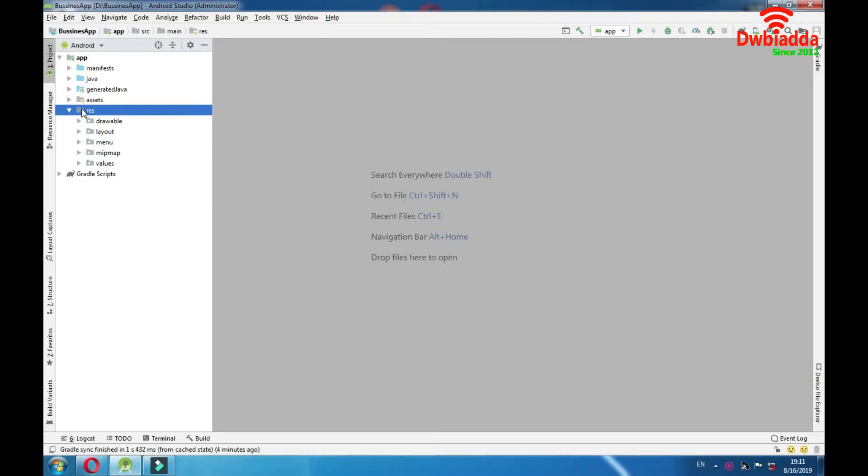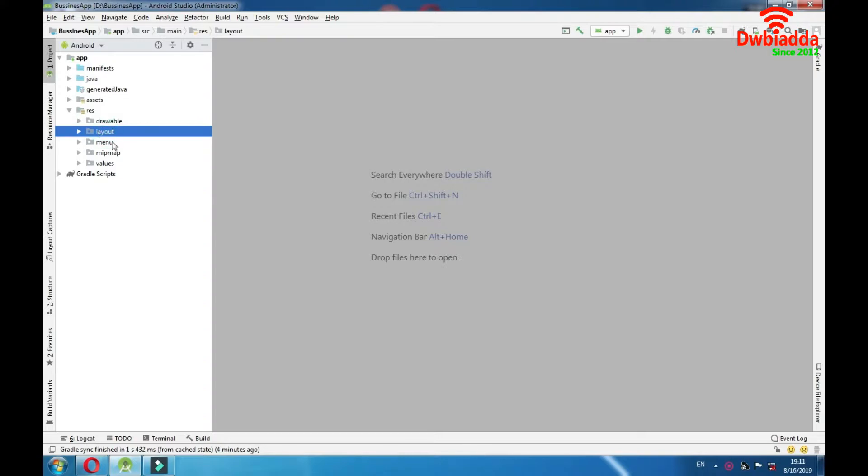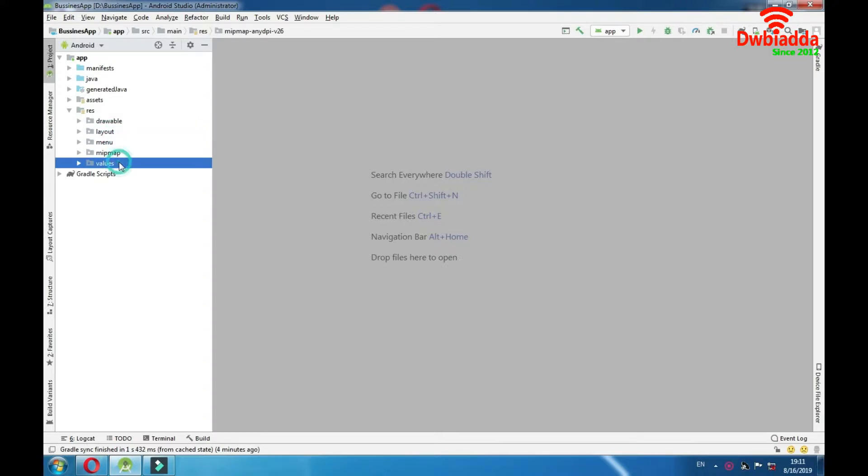As you can see we have 5 subfolders here that are drawable, layout, menu, mipmap and volumes. So let's explain each one of them.